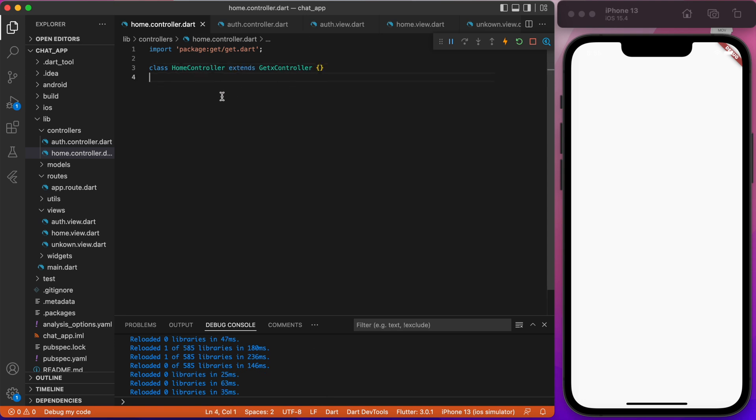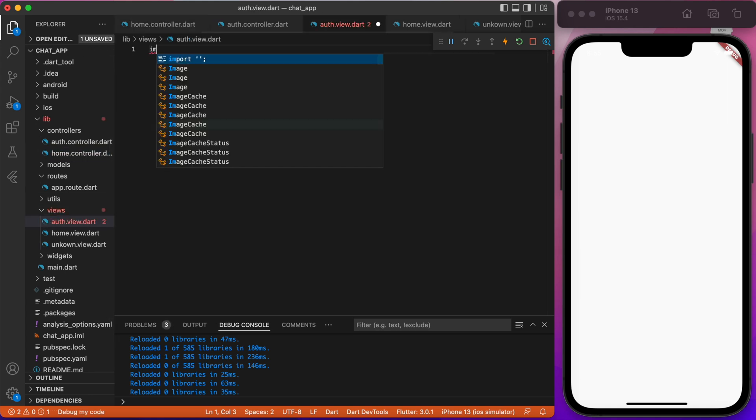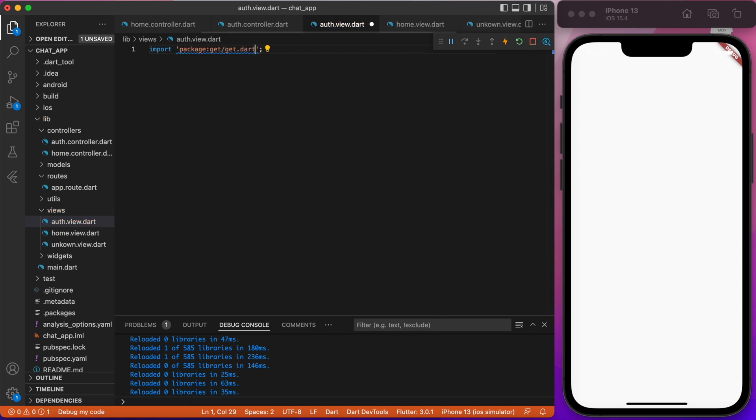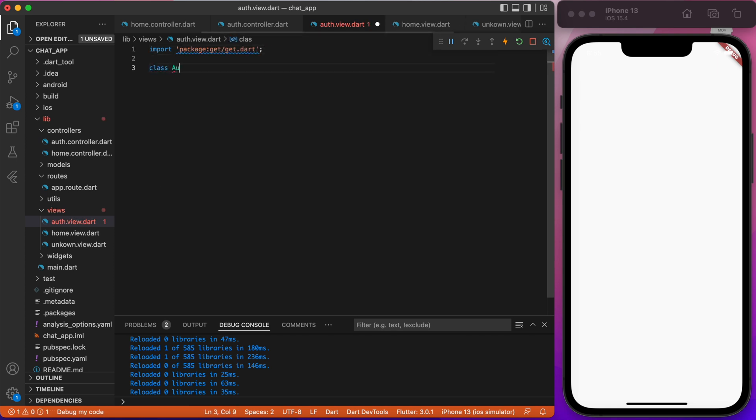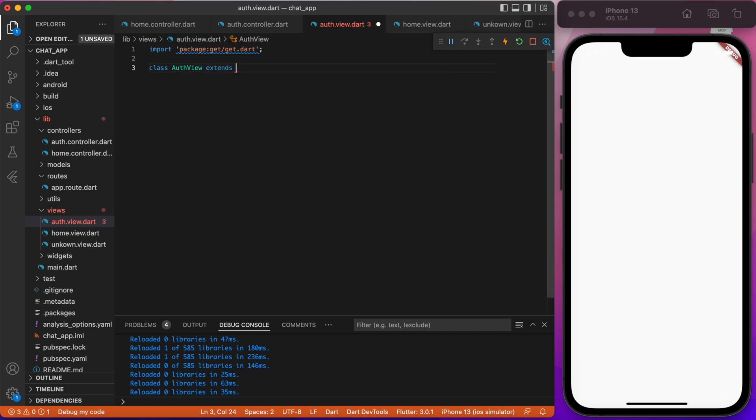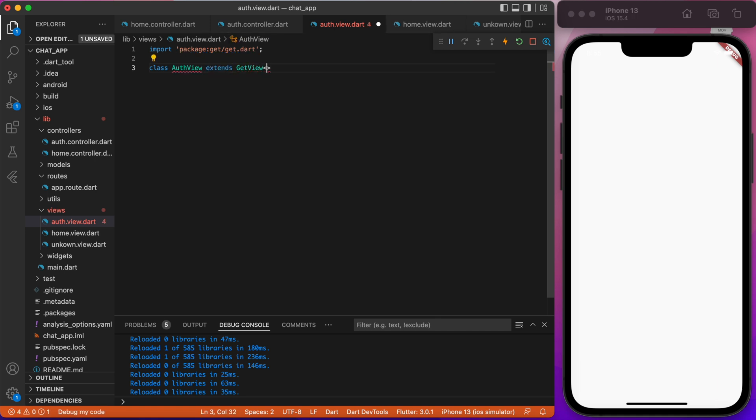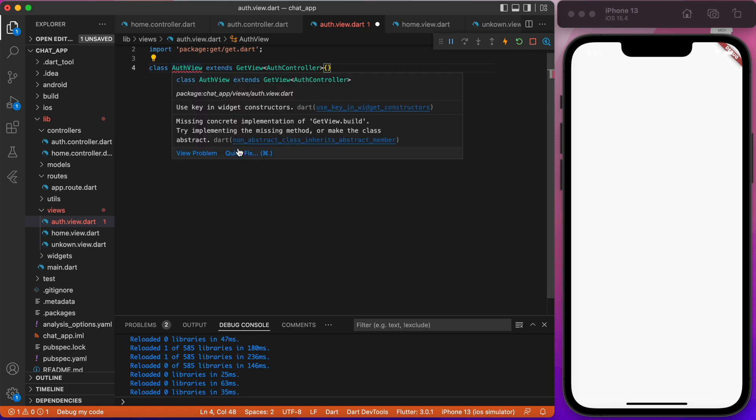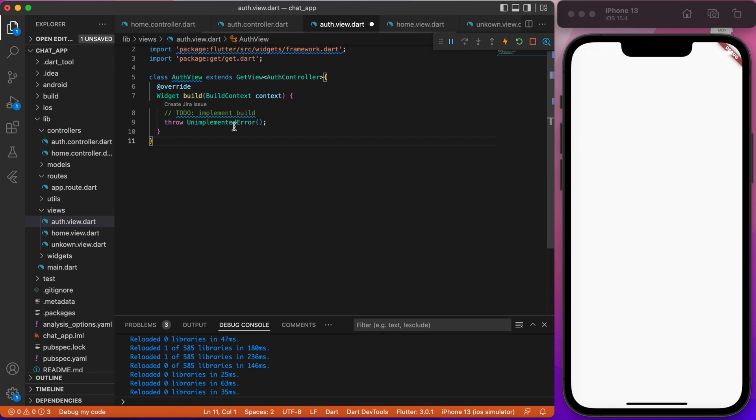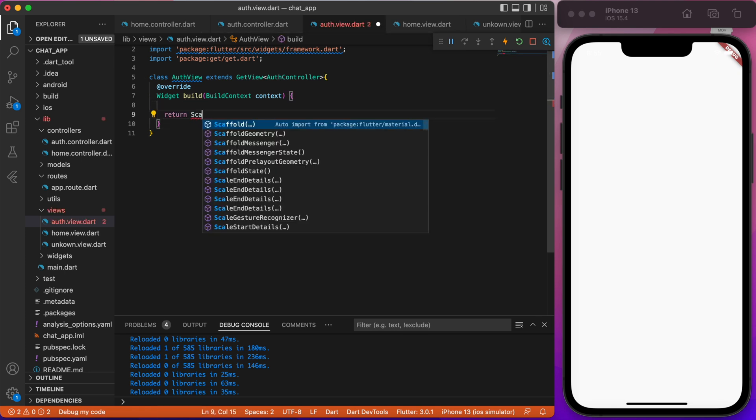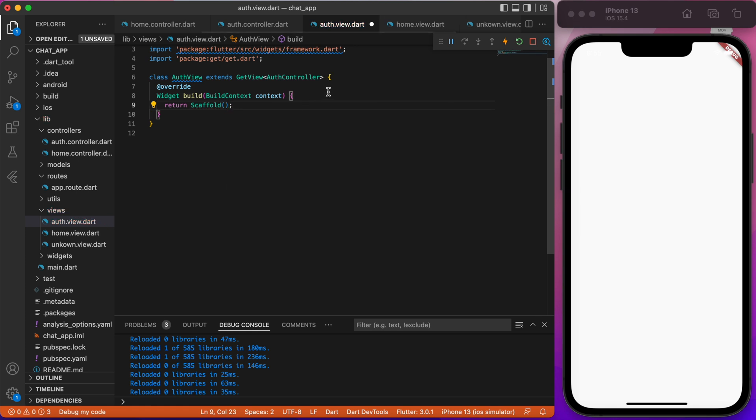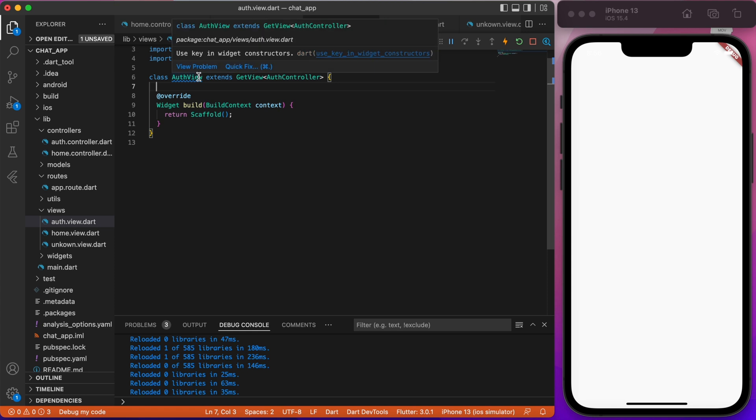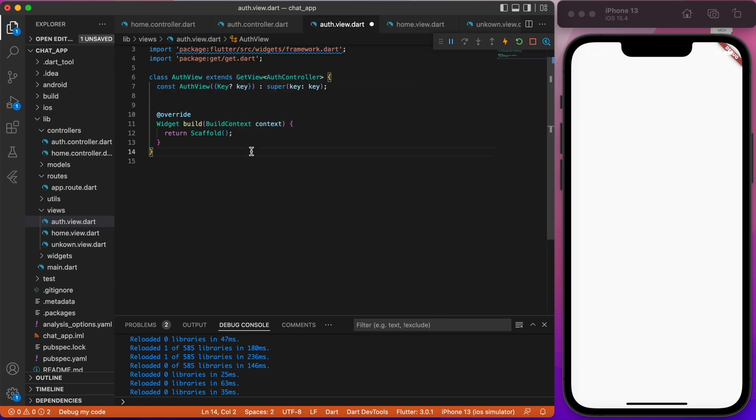Now, go to the views folders and create empty pages for each file. First, import a get package. Since we're using getX package as our state management, instead of a stateless or stateful widgets, we're gonna use getView which accept our controllers. GetView is basically a stateless widget, but the only difference that we also can manage and update a state easily in the widget tree. For example, like you would do with a value notifier or setState function, we would use obx widget, but we're gonna talk about this later.